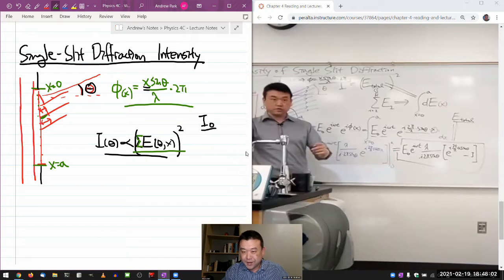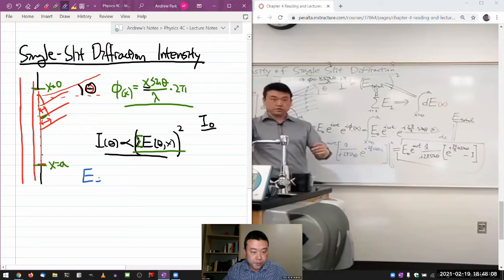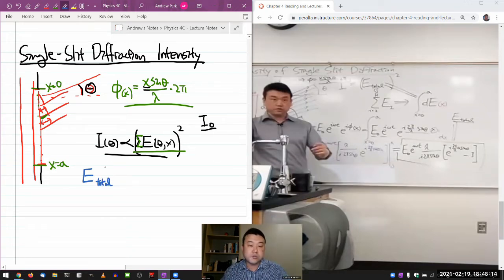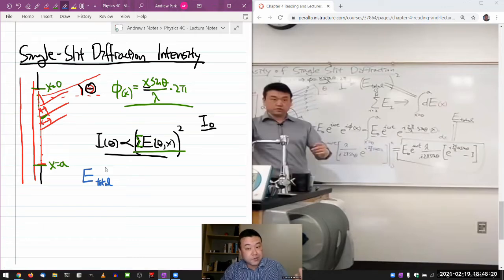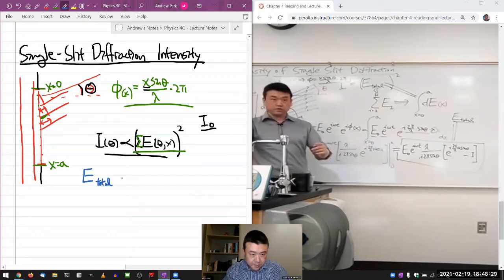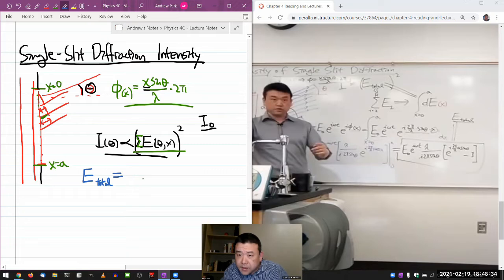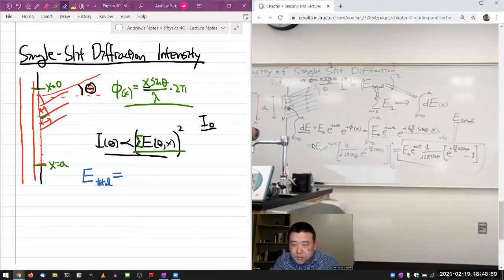When you finish the integral, this is the result for the total electric field — this is what your textbook uses phasors to describe. Here I just use calculus: find the antiderivative, evaluate at the limits. Squaring that gives a quantity proportional to the intensity. I need to identify the I₀ term — the intensity without interference — so I can write intensity as a function of that.